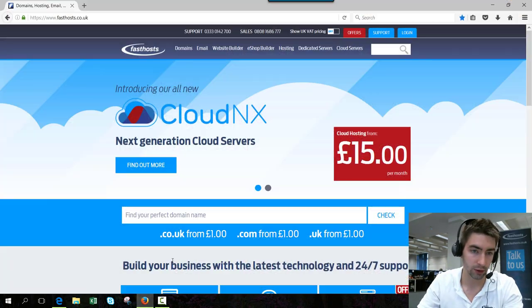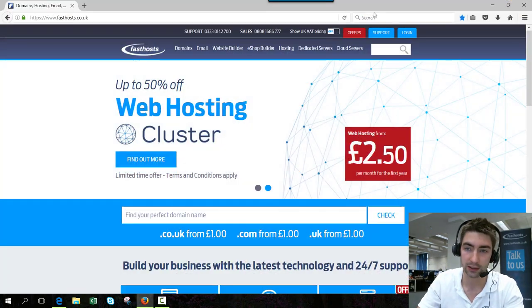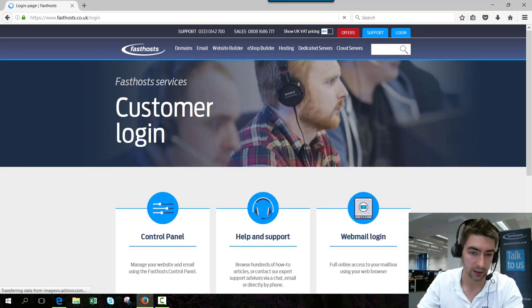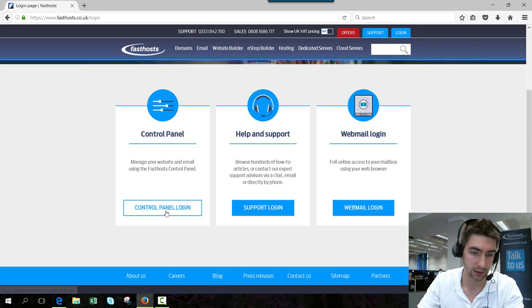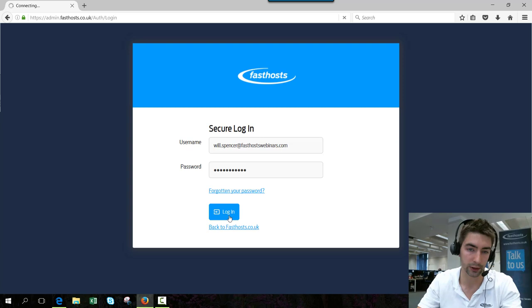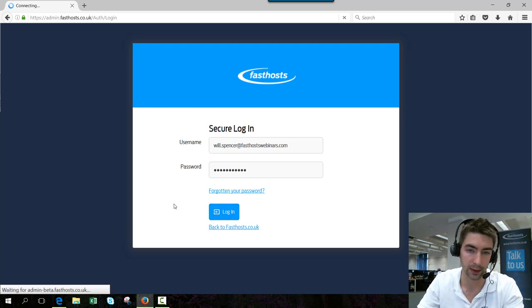To start, log into your control panel. Go to fasthost.co.uk, click login, and then go to the control panel login. Just log in using your usual username and password.